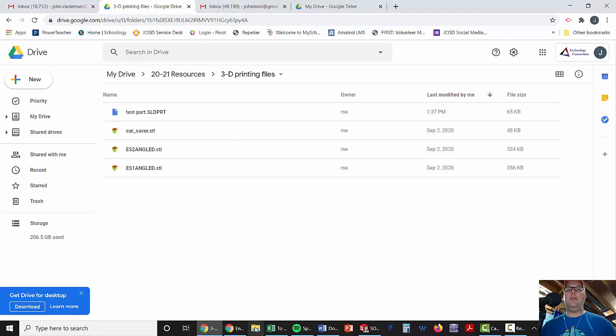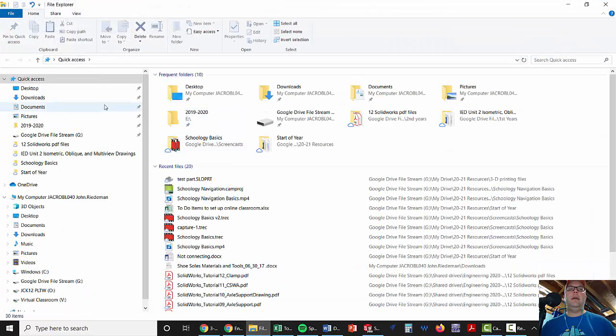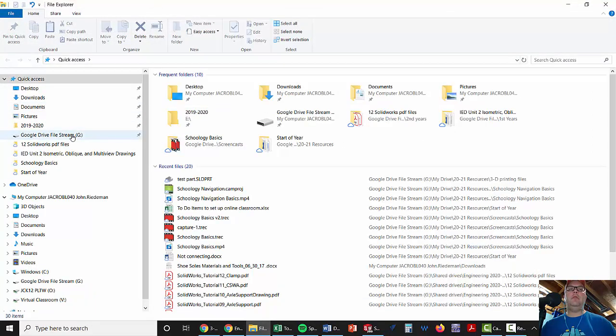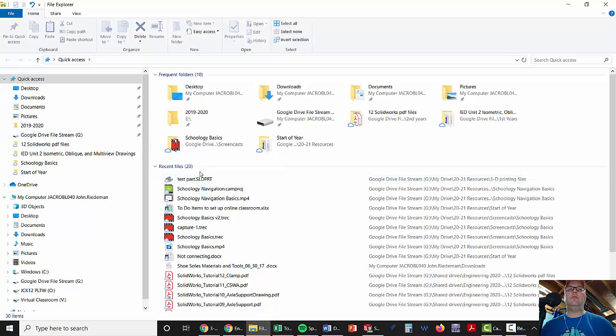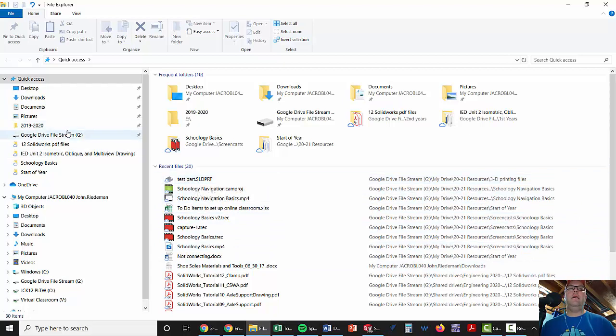Now, if you have the G Drive saved, which you should, you want to go down here to the bottom to what's called File Explorer. Click on the little folder emblem. It's going to come up and you can see Google Drive File Stream here on the left. You can see the last things that you've opened up here. So, for instance, we've got Test Part right there.